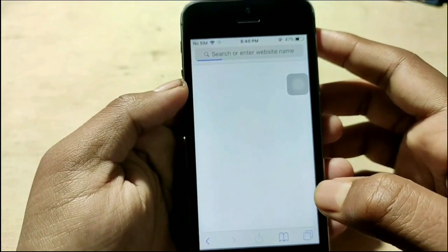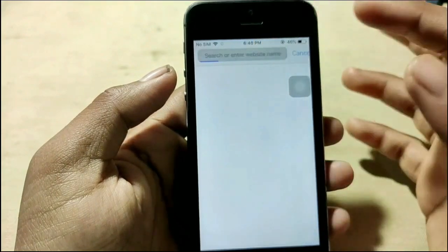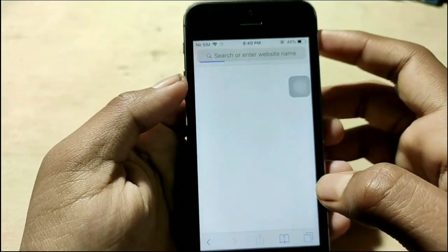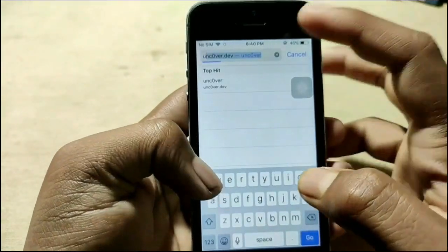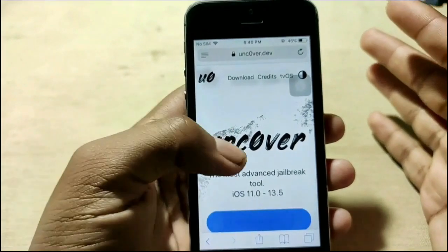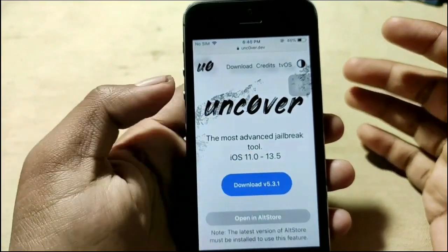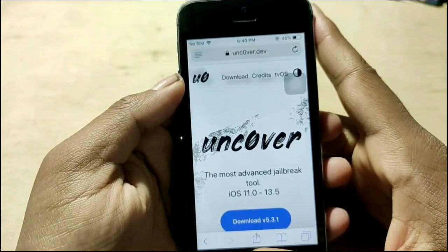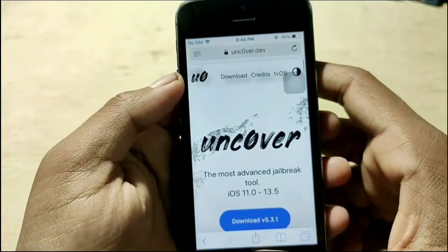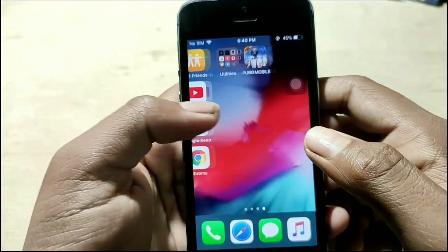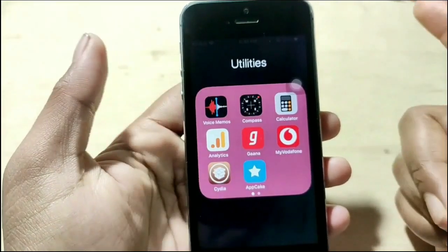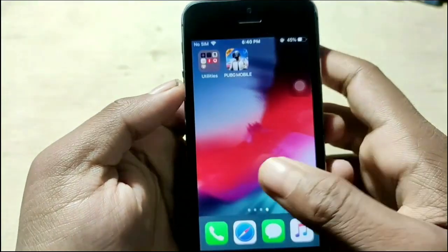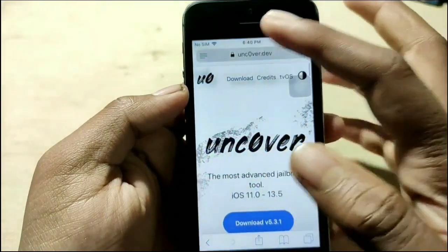Many of us don't want to install with Cydia Impactor, and sometimes it doesn't work. So in this video there are two methods. The first method is installing Unc0ver via App Cake. I've already had App Cake installed but I removed it — let me do it again. First I have to go to Safari.